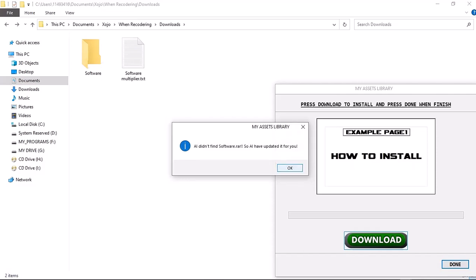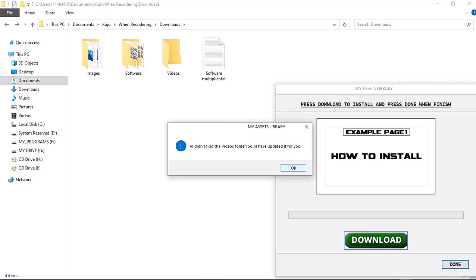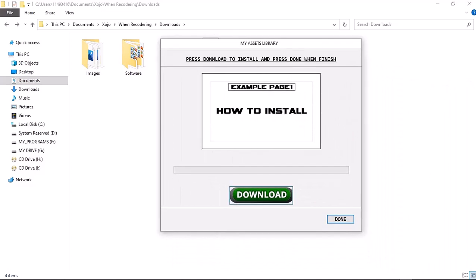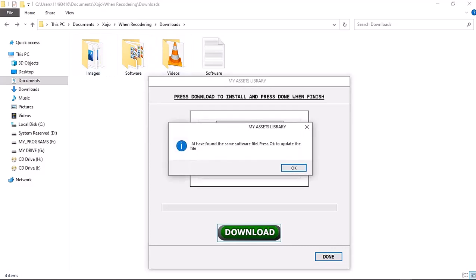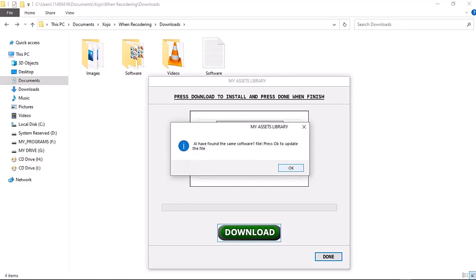It will populate all the files within the folder I specified in the script. There's the image folder and it's now populating files inside of it. There's the video file folder, now adding videos. If you press download again and the files already exist, it will show you that it found the same folder and wants you to update.